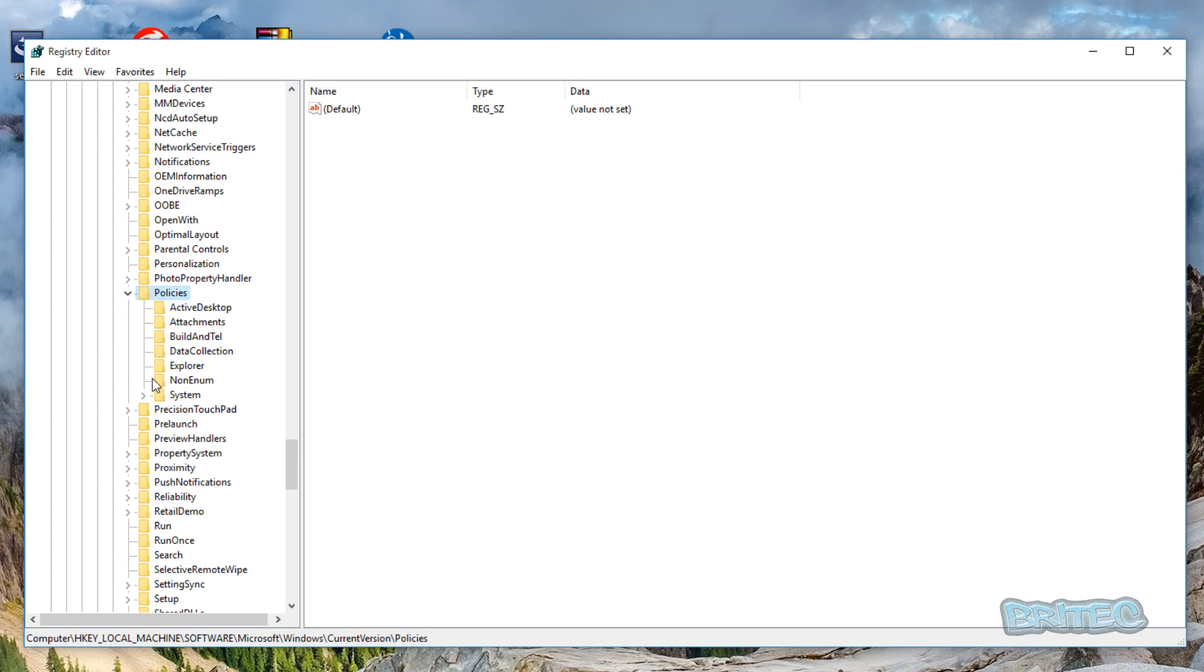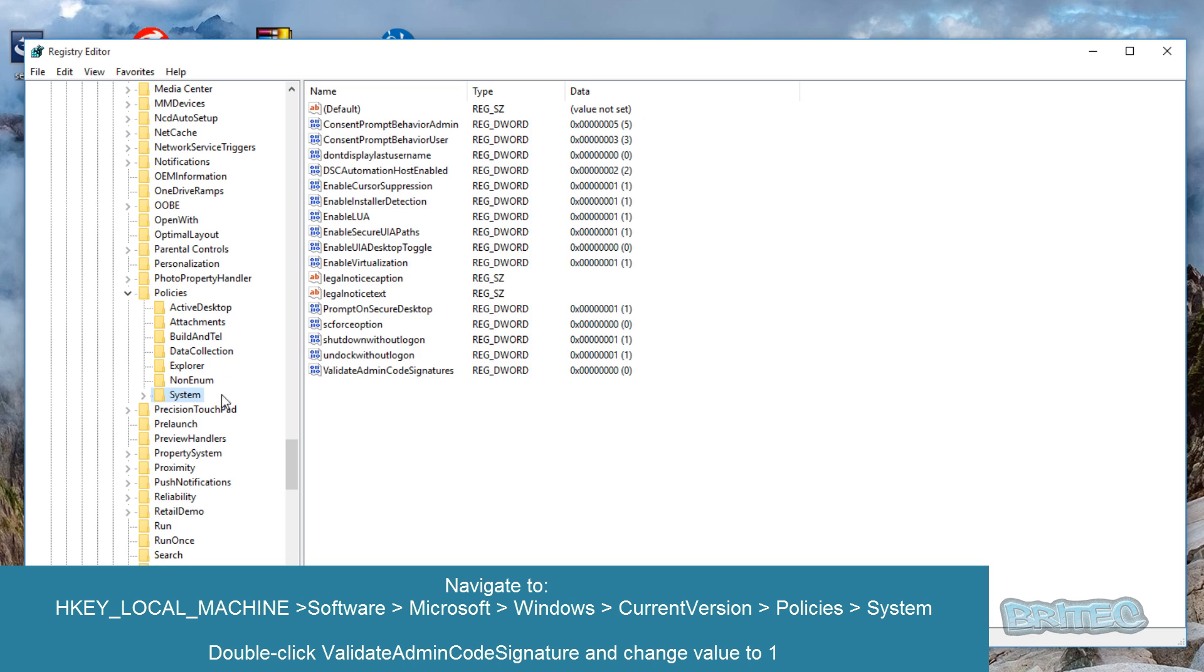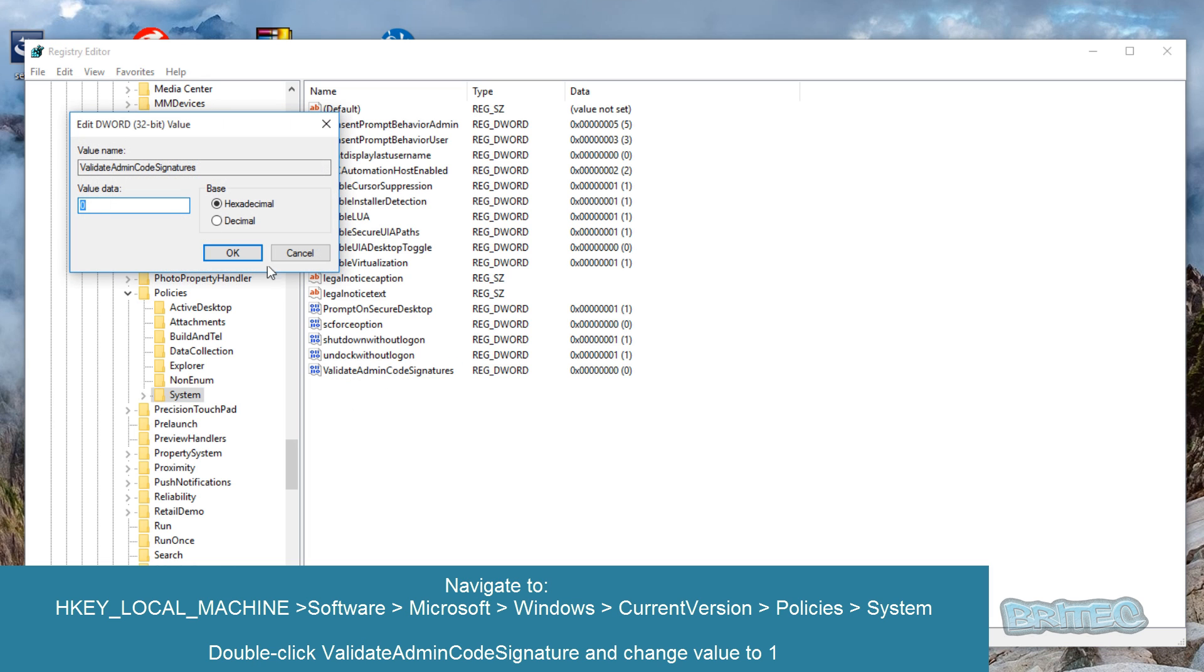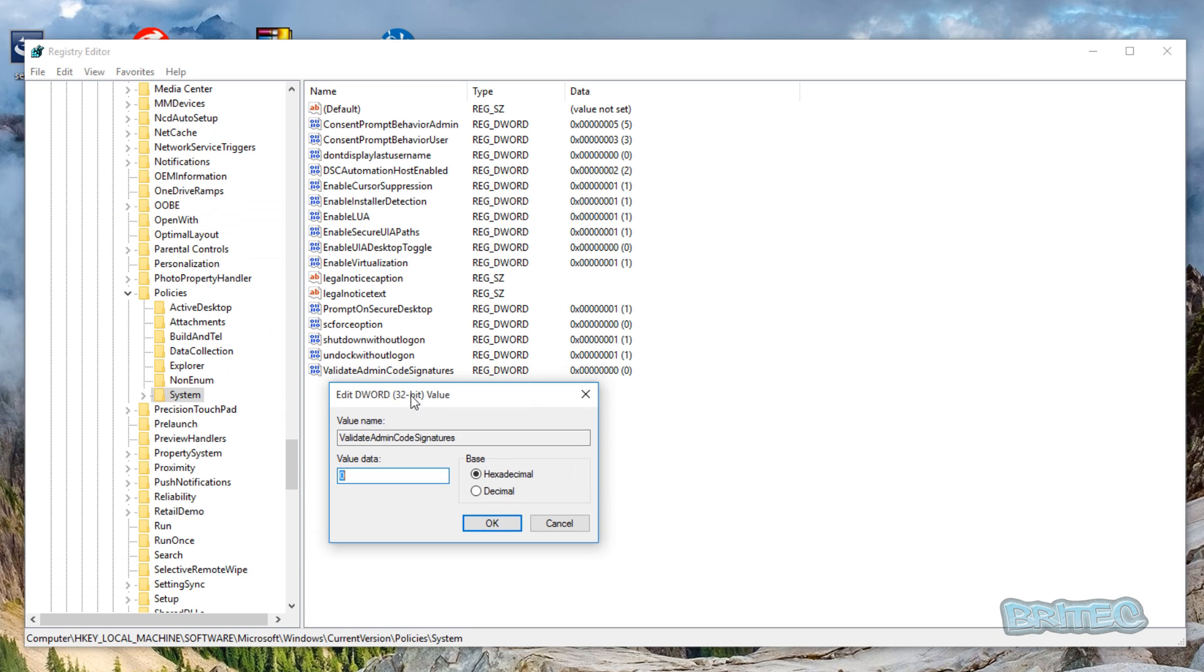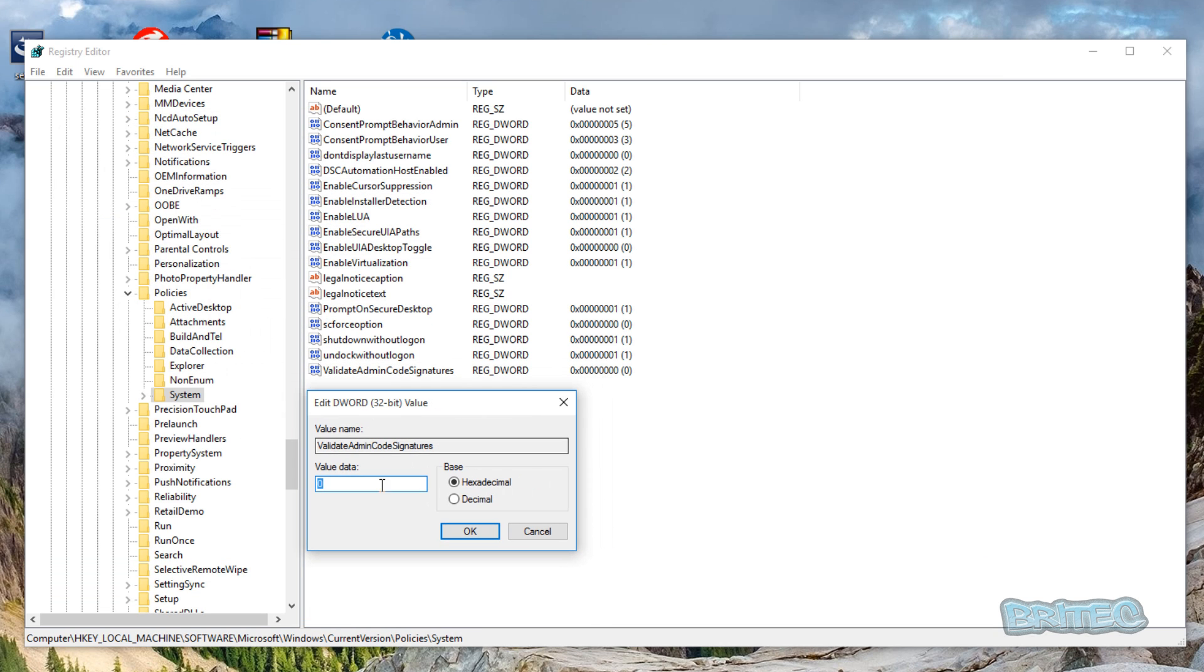Policies. Inside Policies you should see something called System. Click on that, and on System you can see here where it says ValidateAdminCodeSignatures. Double-click on this and what you want to do here is you want to change this to 1.